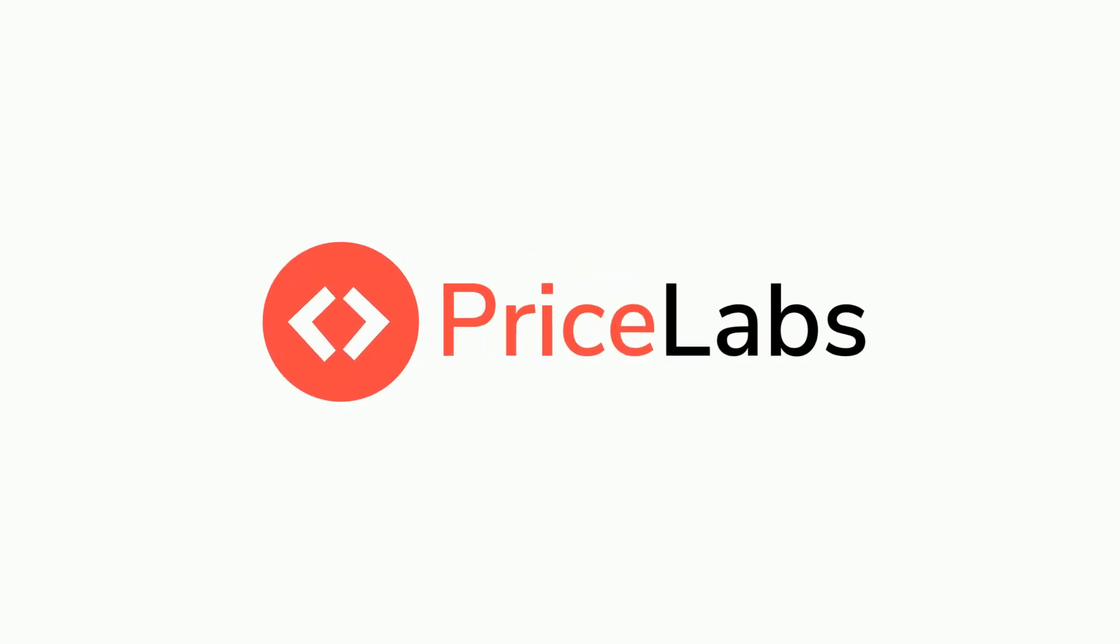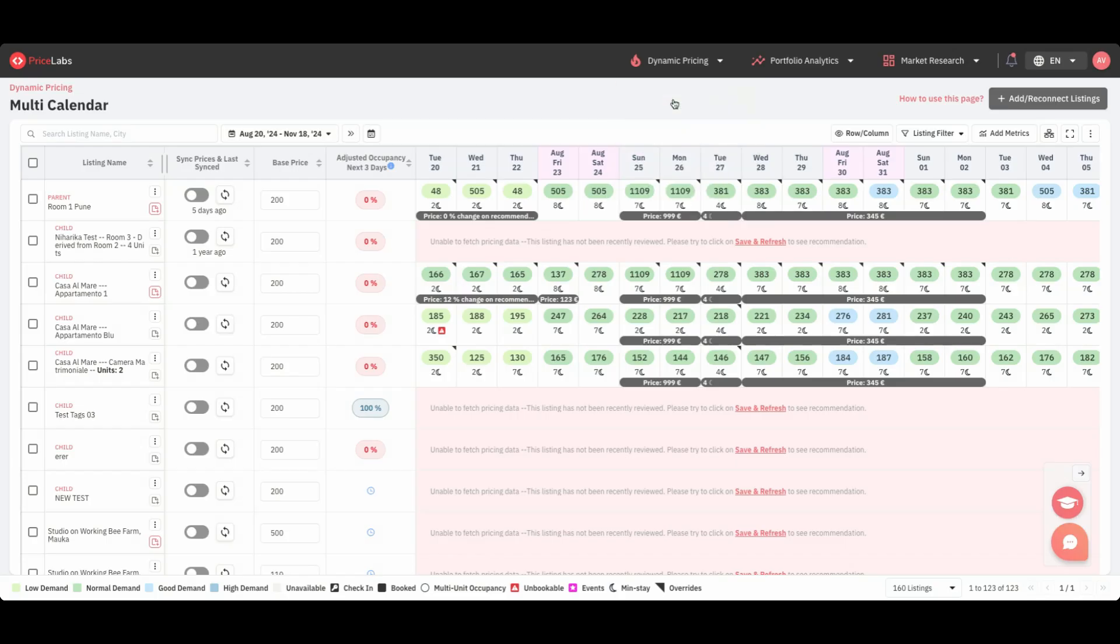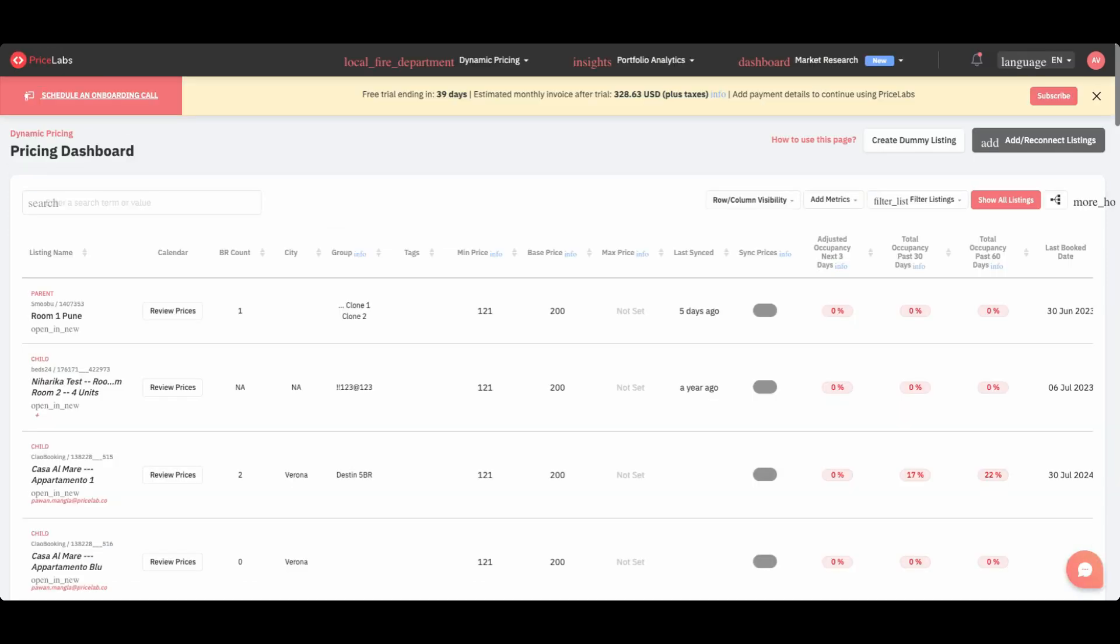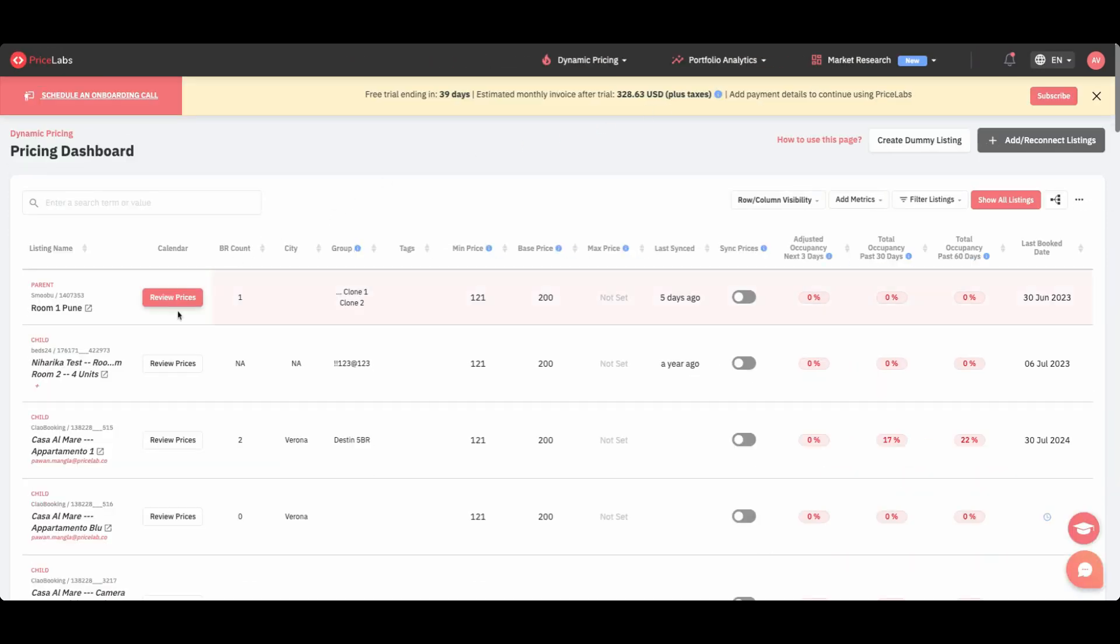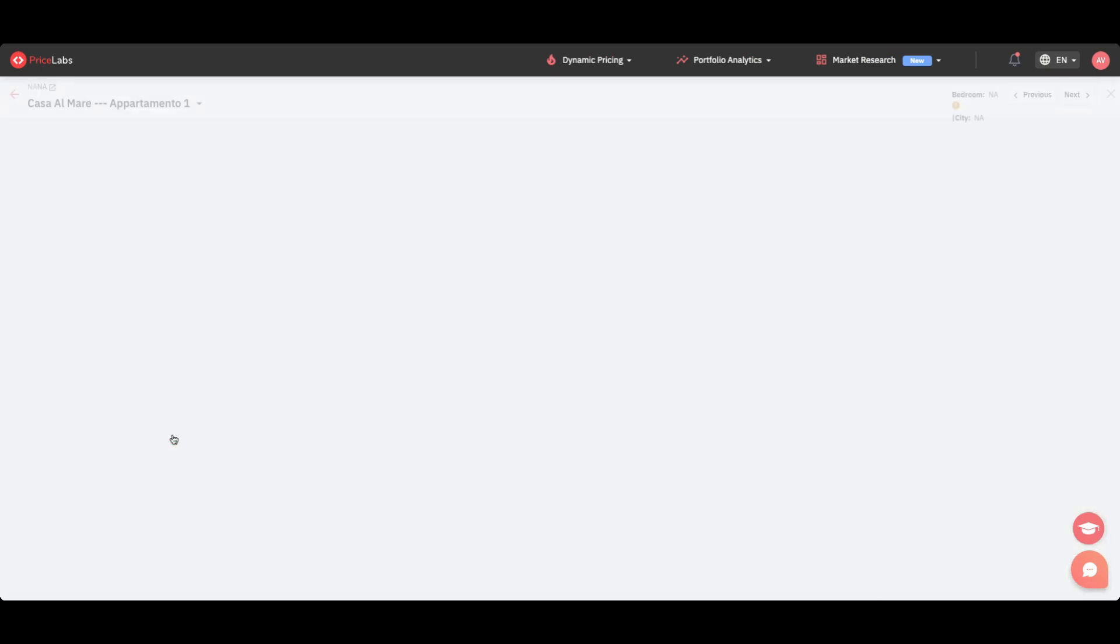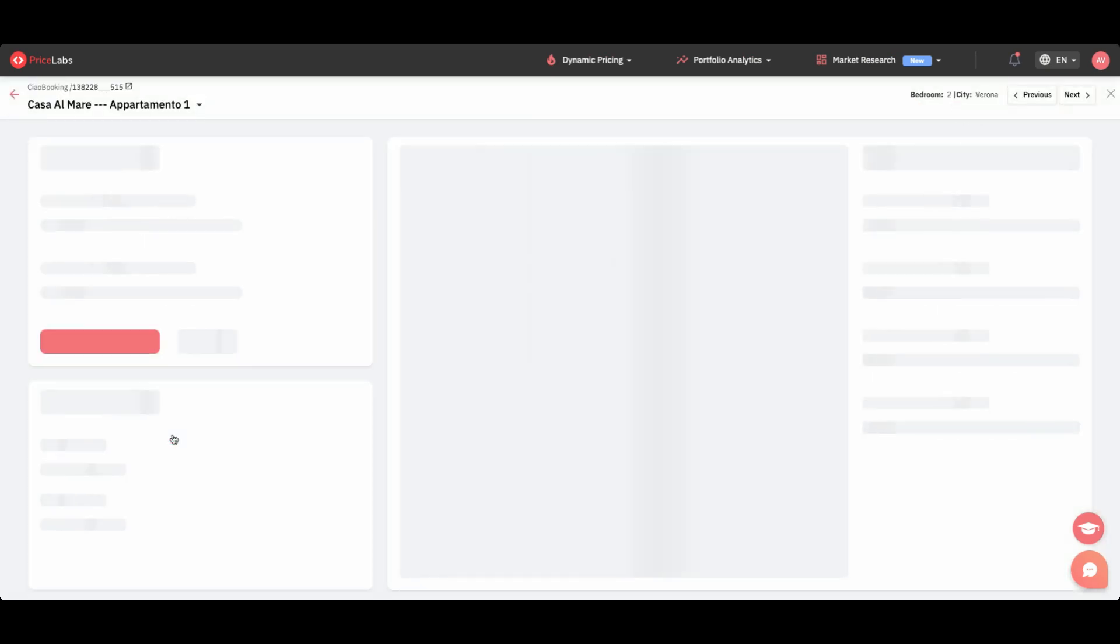Welcome to Pricelab's August 2024 update for large short-term rental companies. We've introduced several exciting features that will make managing your portfolio of properties easier and more efficient. Let's dive into the highlights.